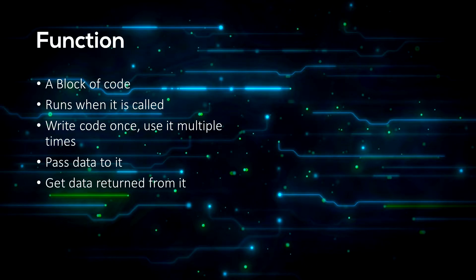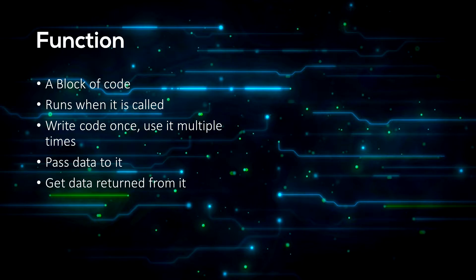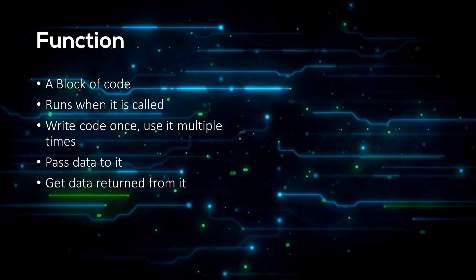So a function is a block of code that only runs when it is called. This means we can write code once and use it over and over again. Functions also take parameters which basically means you give the function some data to work with. It can then return some data to you.